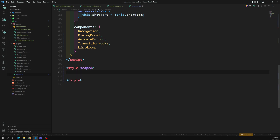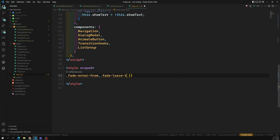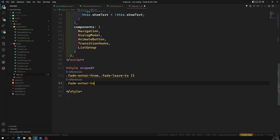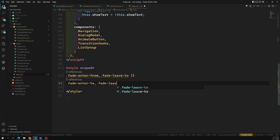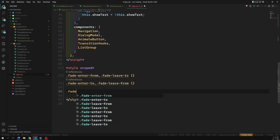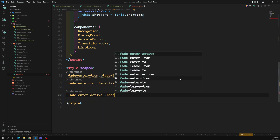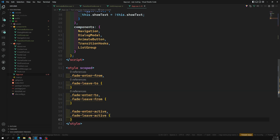Now what I can do here is define the CSS transition classes. I'll add: .fade-enter-from, .fade-leave-to, then .fade-enter-to comma .fade-leave-from, and finally .fade-enter-active comma .fade-leave-active. These are the classes you get automatically from Vue's transition system.